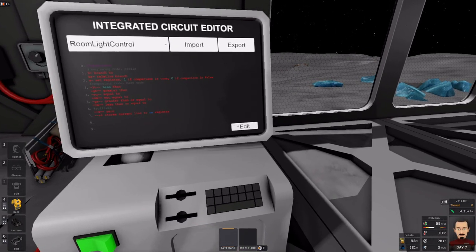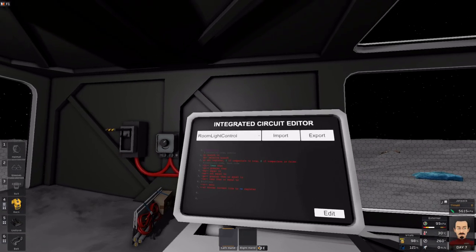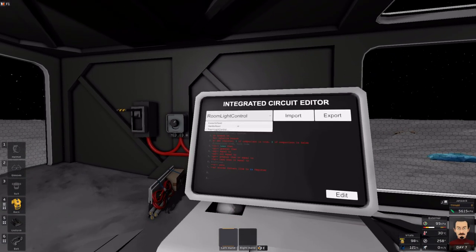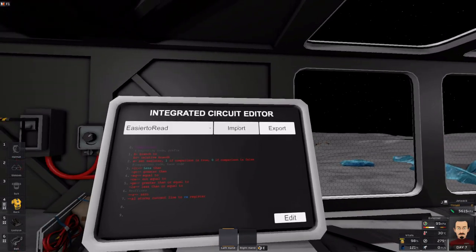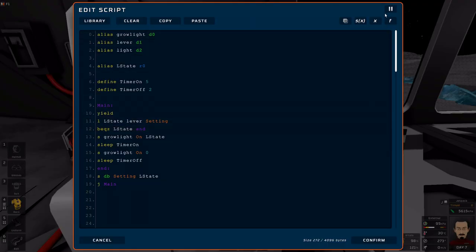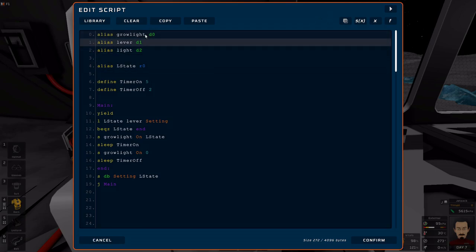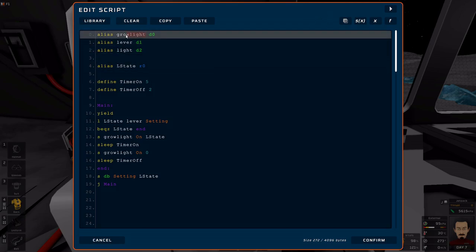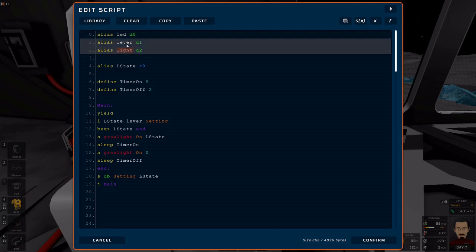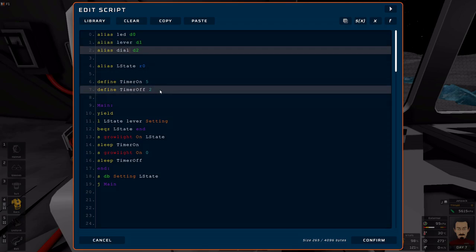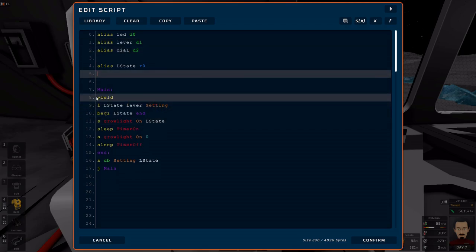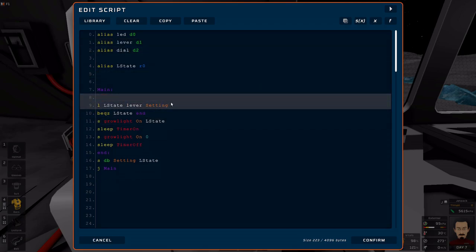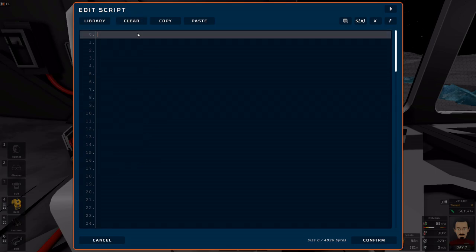But what we're going to do is actually make a little code to change the color of the LED so that we can see the different states of it. D0 is now my LED. D1 is still my lever, and D2 is my dial. Let's fix this. We're not going to need this. Honestly, I should just clear it. Clear it.